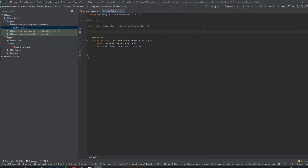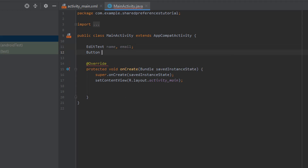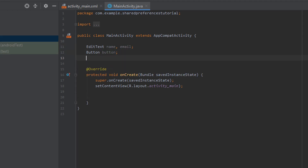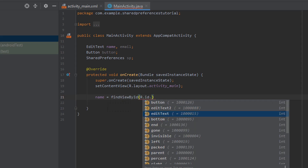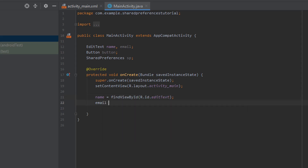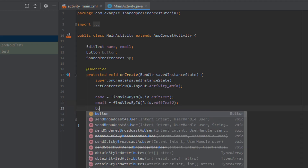Now let's head back to our main activity. The first thing I'm going to do is create an EditText for name and email, and create a button as well. We're also going to create our shared preferences object and call it sp. Coming down into the onCreate method, we'll find our edit text boxes — name is equal to findViewById — and do the same for email and for the button.